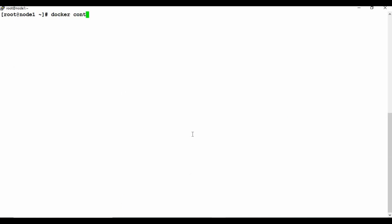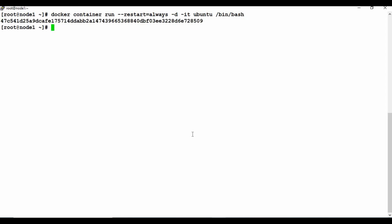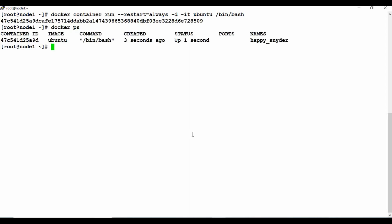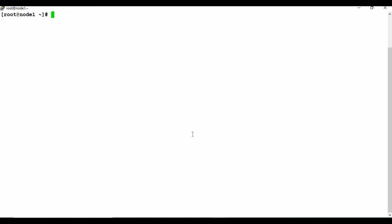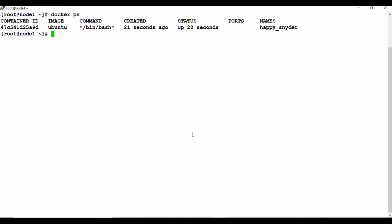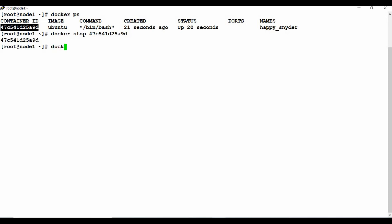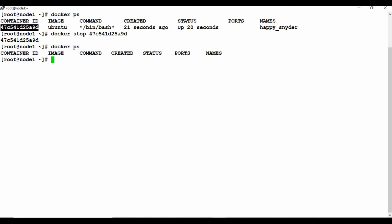Let me clear the screen and create a container. I'll run: docker container run --restart=always -it ubuntu /bin/bash. This means the container will always be restarted. If this container is killed or stopped due to some internal issue, it will get automatically restarted. But if I manually run docker stop on this container, it will not be restarted automatically.